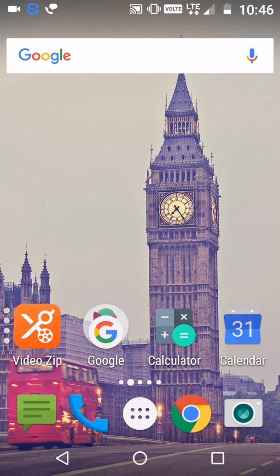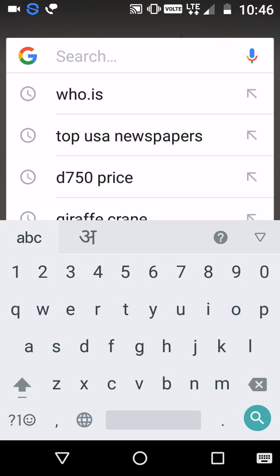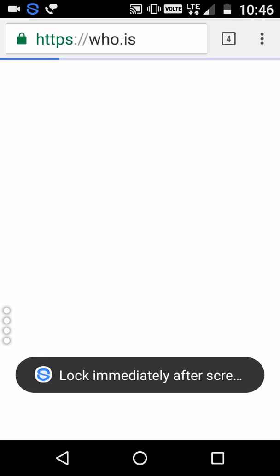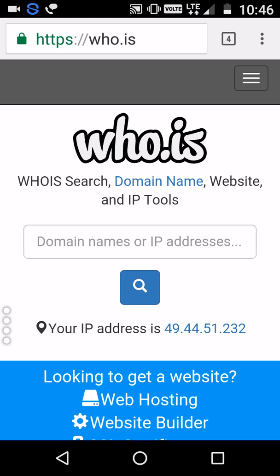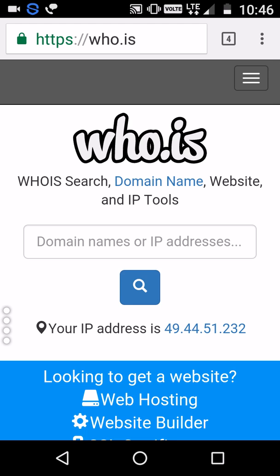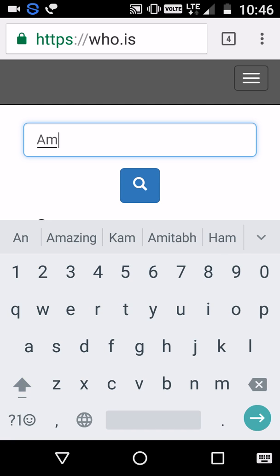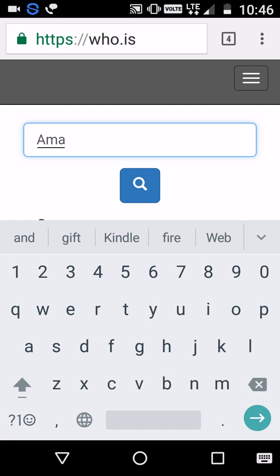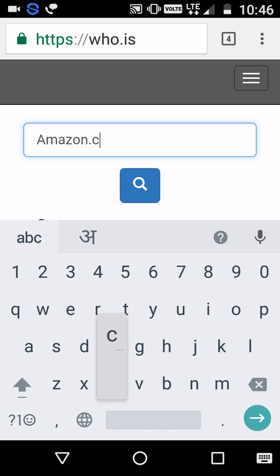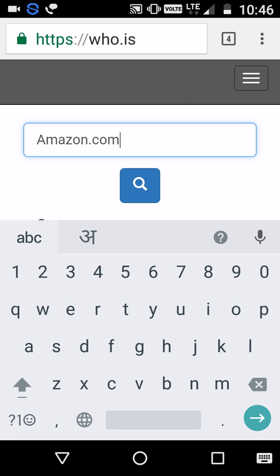First, in your Google just type 'who.is' — that's who dot is. So this is the website. Now simply here you need to type, for example, I'm going to type amazon.com. Let's click on search.